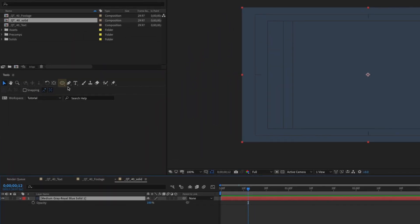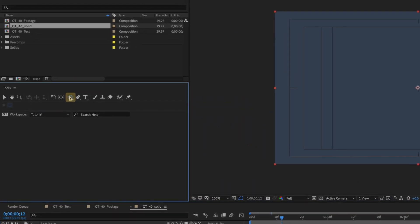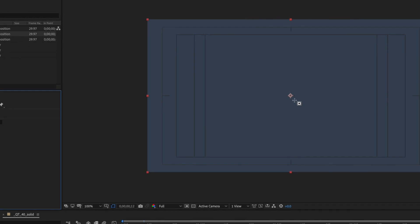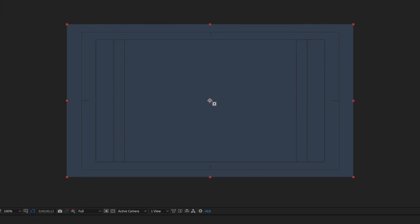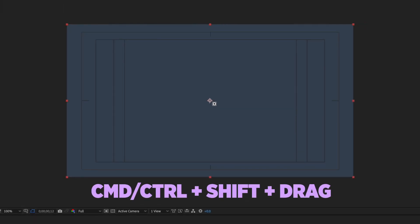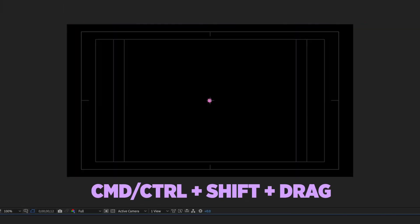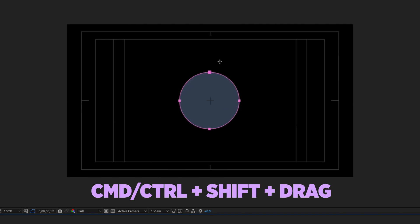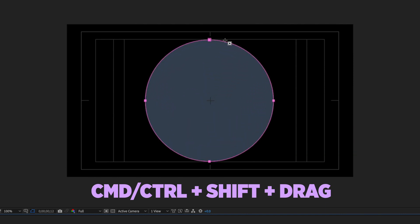Select a solid. Now select the ellipse tool. With your cursor at the center of your comp, hold down Command on a Mac or Control on a PC and Shift. Now click and drag and you'll have a perfect circle.